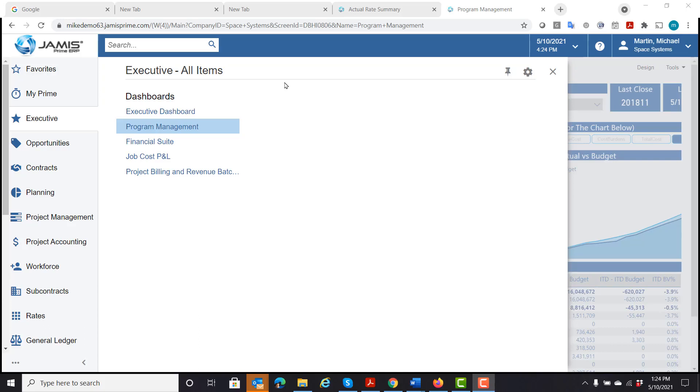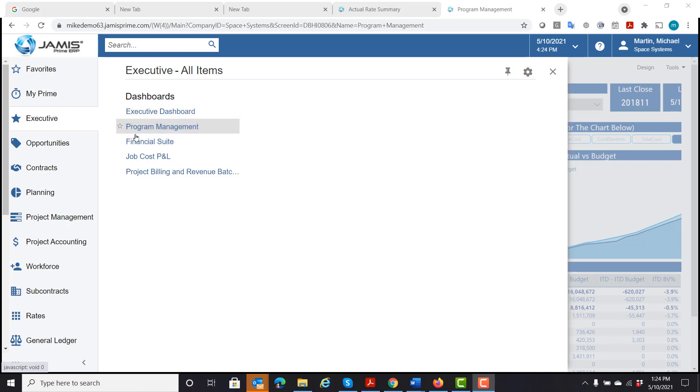Hi, this is a demonstration of the Jameis Power BI suite. These are a suite of four different data models that we have developed and embedded into the Jameis dashboard here. So let's go ahead and take a look at the first one, program management.